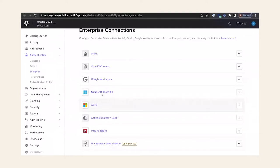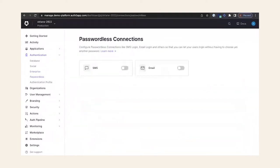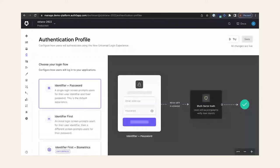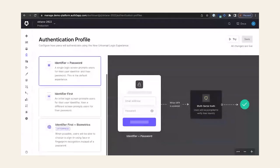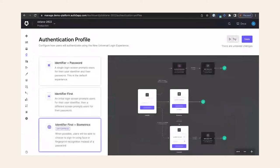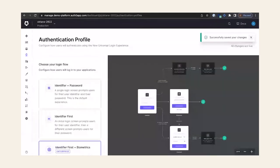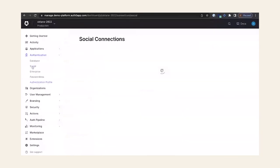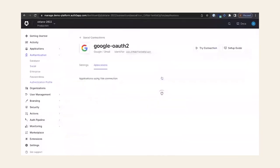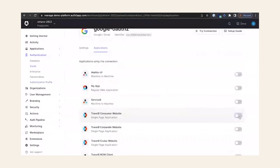We also support passwordless connections, which means your users no longer need to remember a password — they simply log in using an SMS or email OTP, or an email magic link. An extension to this is our support allowing users to log in with their device biometrics via the WebAuthn standard. This is easily set up here by clicking 'identify first biometrics.' I'll save that, and I'll also enable Google as a social connection so we can see this option when we try to log in shortly.